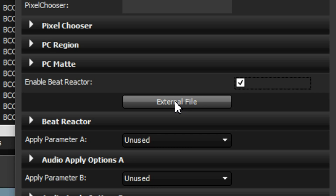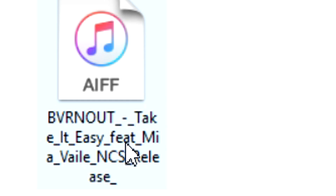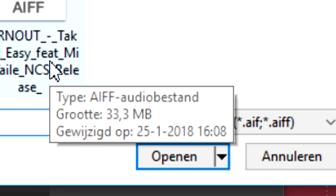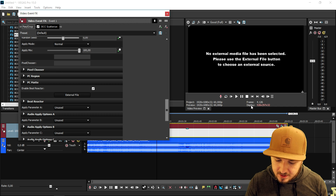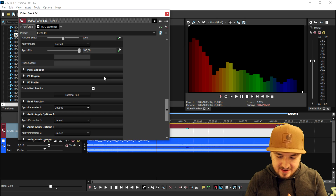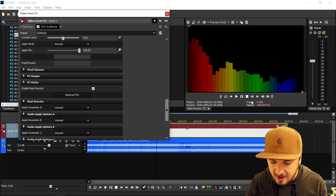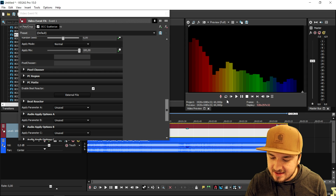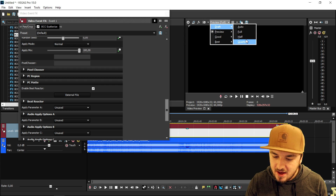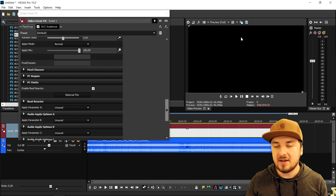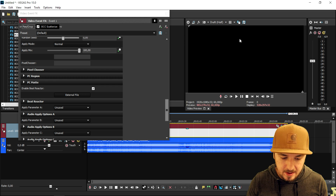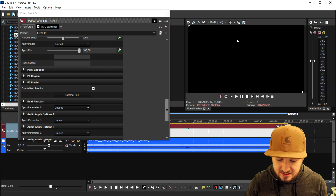We're gonna click on 'External File.' As you can see, if I hover my mouse over it, the type says AIFF. We're gonna double-click on it. Once you drag it in, there is your audio visualizer. If I go ahead and play it back, it will move exactly on the song because it is the same song we just imported. This is what it looks like right now.